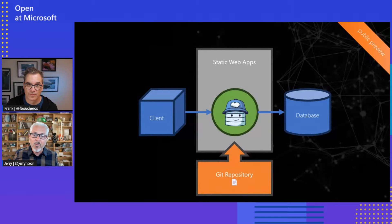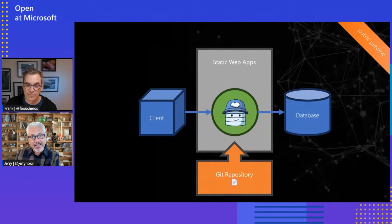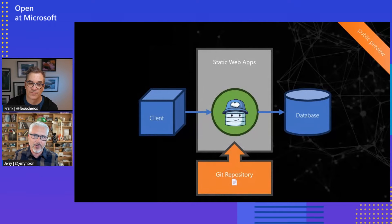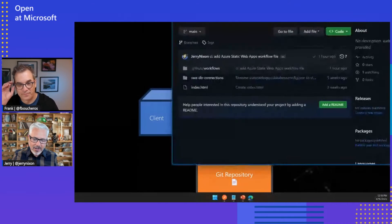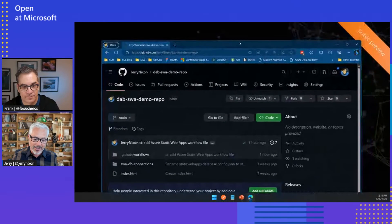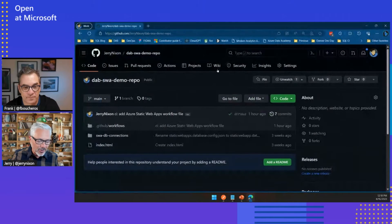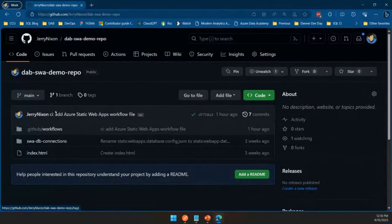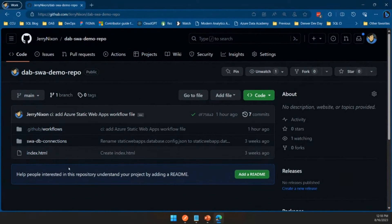But what do you need to do in order to create a DAB instance? Well, it's the same as if you were doing it locally. So let me just start by bringing down my repository and showing you what it looks like. Right here I have every file that's inside my repository.